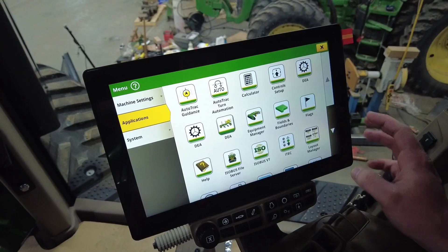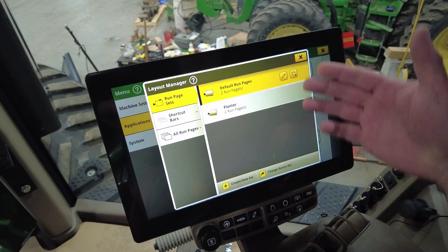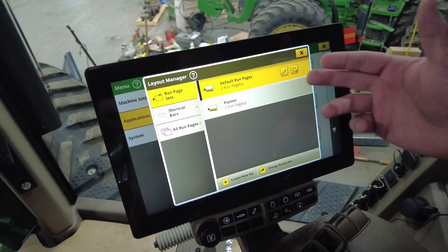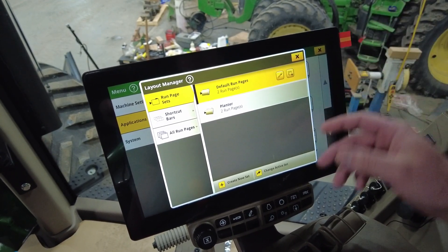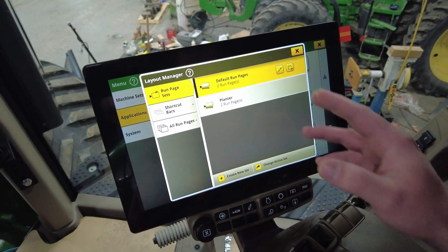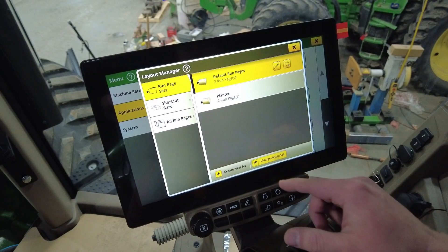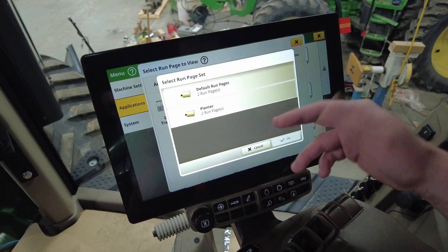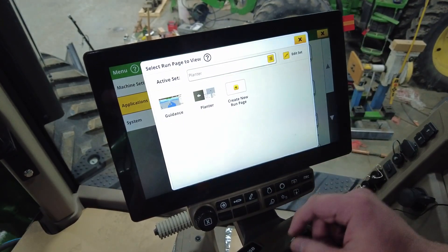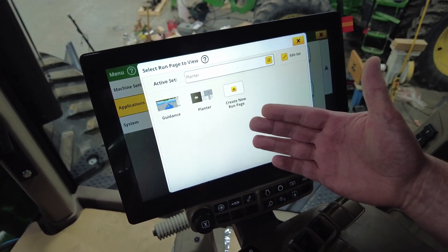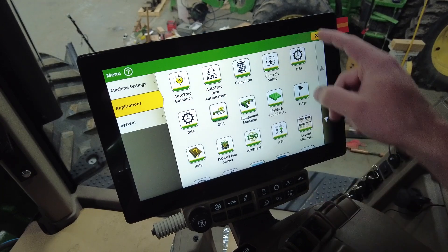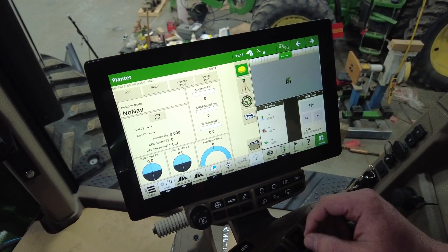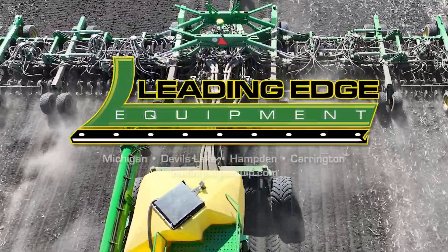One thing I want to point out, since we've had a lot of questions on it: when you have your different folders — your presets for whichever operation you're doing — they don't automatically show up on the main screen. To get the one you want, go to 'change active set,' hit the white box up here, and that'll give you your different sets. Click on the one you want, hit OK, and it'll give you a visualization of what those different ones look like. Then exit out, go back to the main page, and it'll show there. That is how you set up your layout manager on a G5 Plus command center display. If you have any questions, contact us at Leading Edge Equipment, and as always, we appreciate your business.